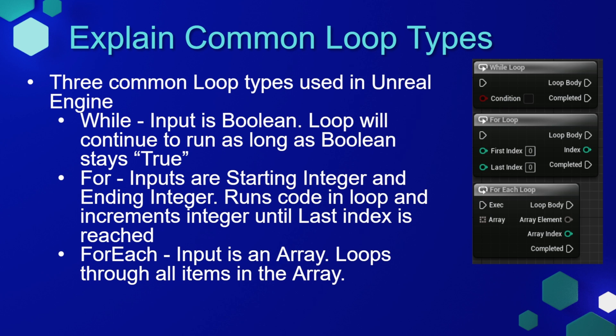The final loop type, and arguably the one that I use the most, is a for each loop. In a for each loop, the input is an array and it will perform functionality for each item in the array.